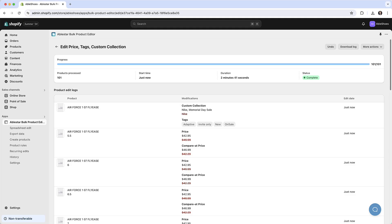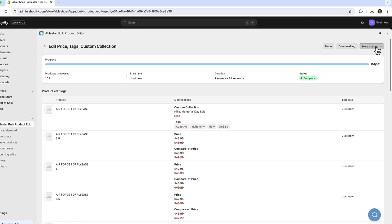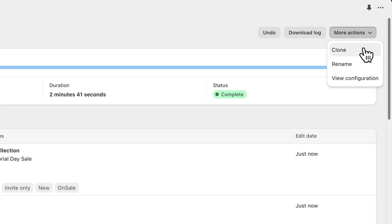There are other options as well such as renaming the edit to make it easier to keep track of or exporting a CSV of all the edited data for your records.